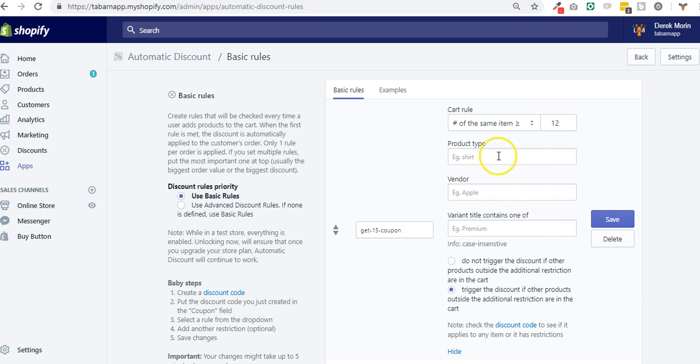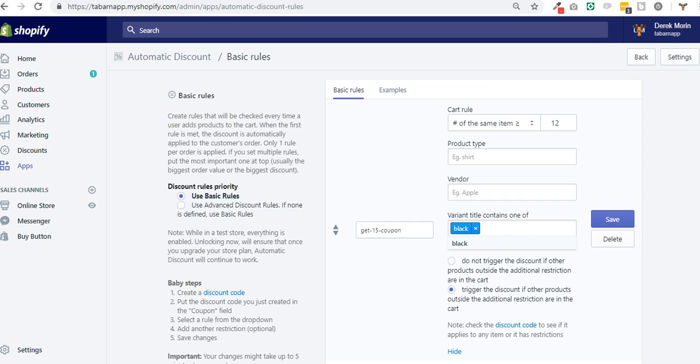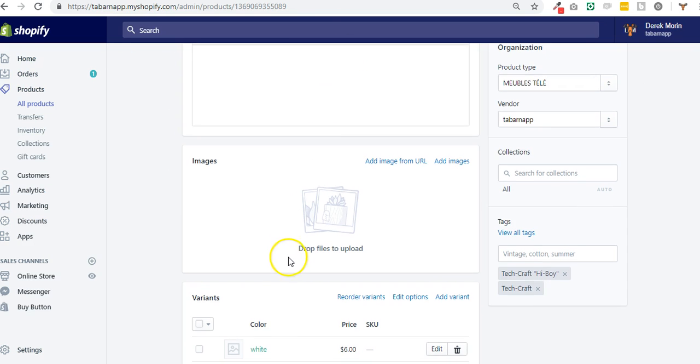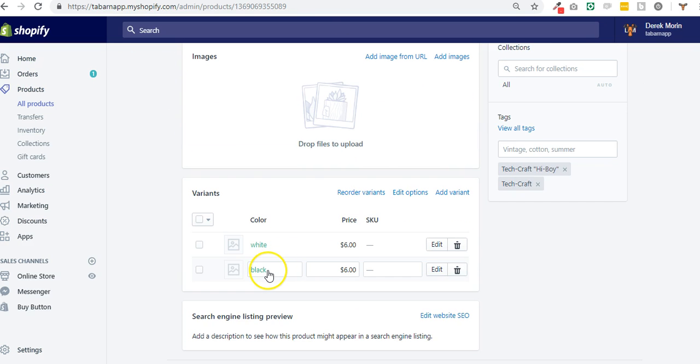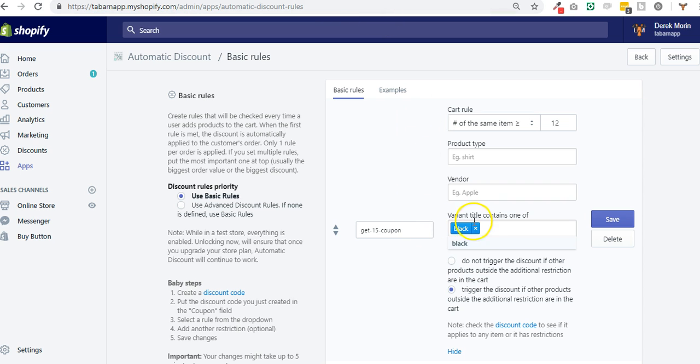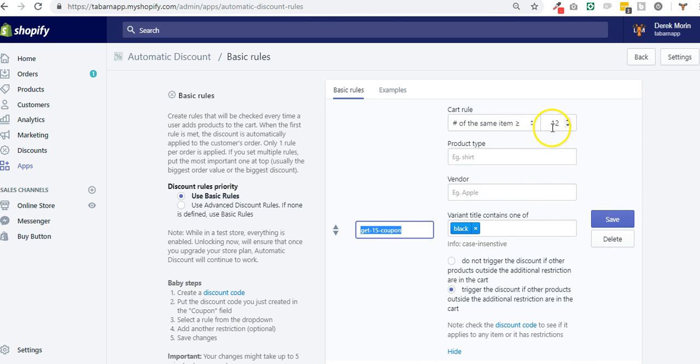Or you can also go to restrict the firing, the triggering of the application of the automatic discount with a variant. The variant is black in this case and it needs to be the same name and it's case sensitive, so it needs to be exactly this. So the variant title is black and I want to trigger this coupon only if 12 of the same item of the black variant are present in the cart.